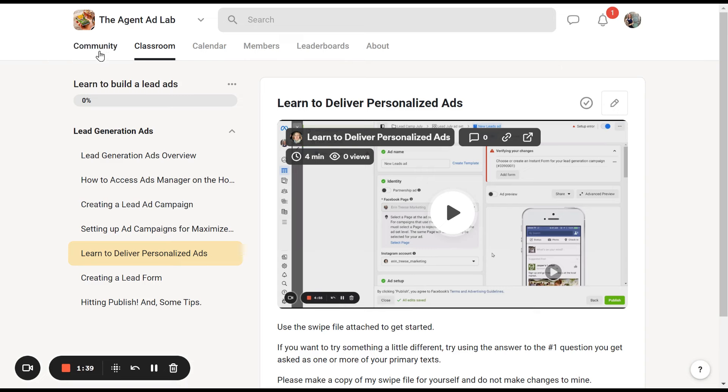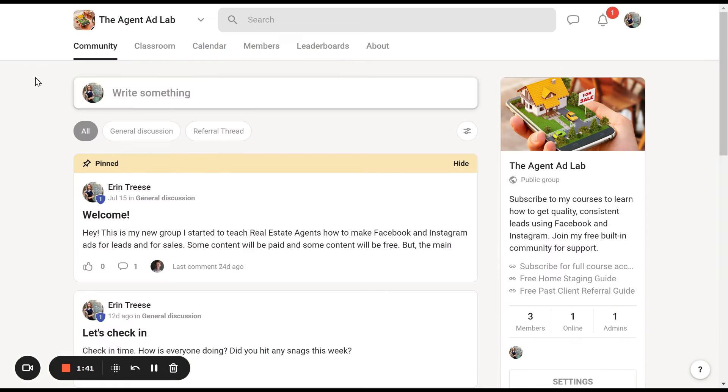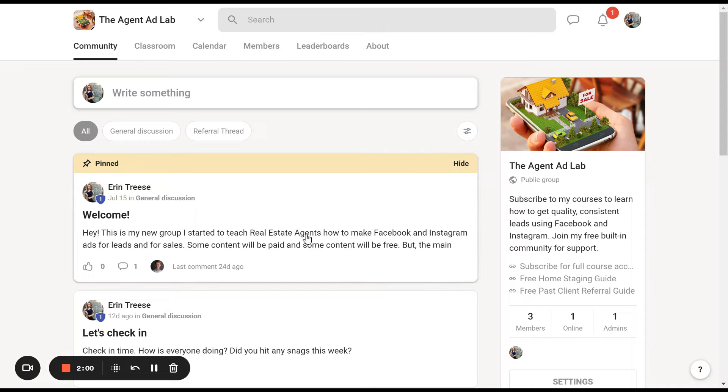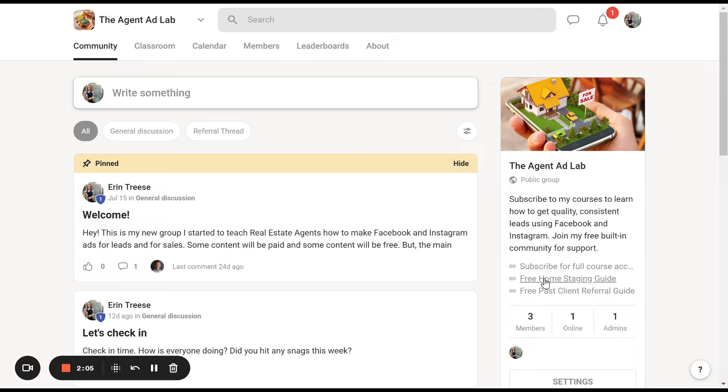Then you can go into the community where you can ask questions. I'll record videos for you to walk you through things if you get stuck, show you how to fix things if they get broken. If you have an ad that gets rejected, we'll figure out why and I'll help you fix it. You can also see I'll add little freebies on the side, like the free home staging guide and past client referral guide.